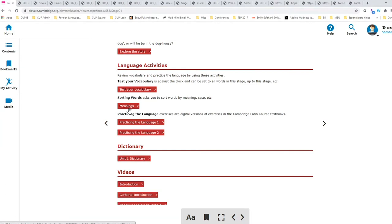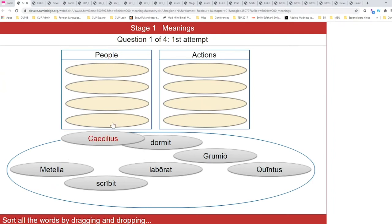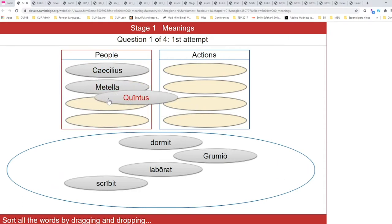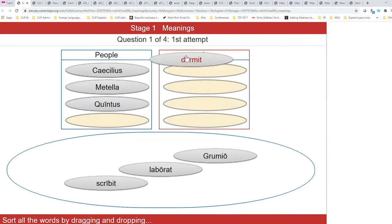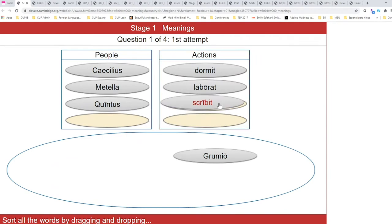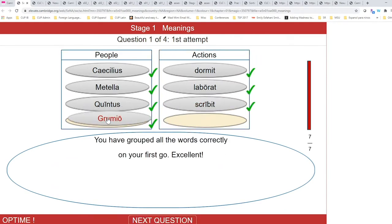We also have the meanings activity, which is great because students are learning, thinking, and they will as well, as soon as we finish this, get their immediate feedback on how they did.